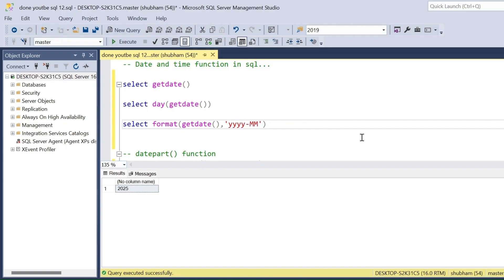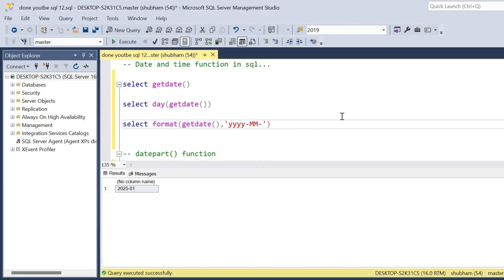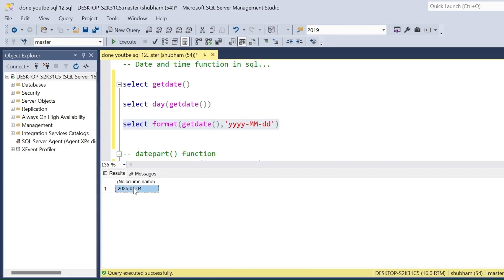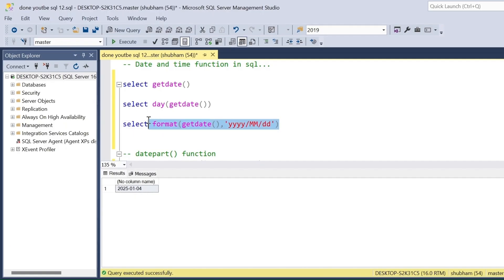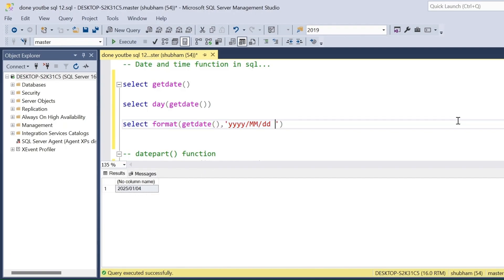If I want to extract the month also, I have to give capital 'MM' — capital MM represents the month. If I run this query I will get the month. For day, I pass lowercase 'dd'. I can also get the combination of year, month, and day. Sometimes the requirement is to format as 'yyyy/MM/dd', and if I format the data I will get output like 2025/01/04.